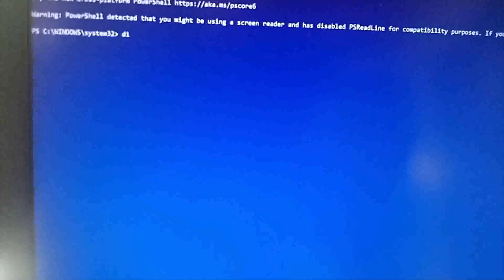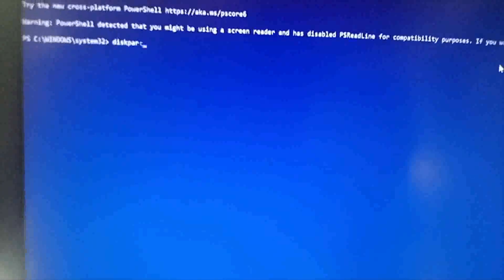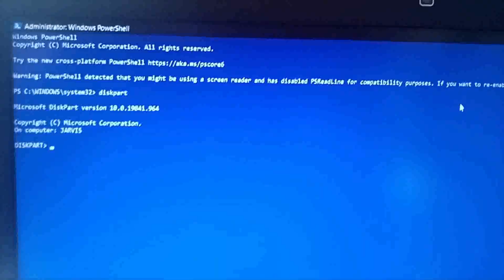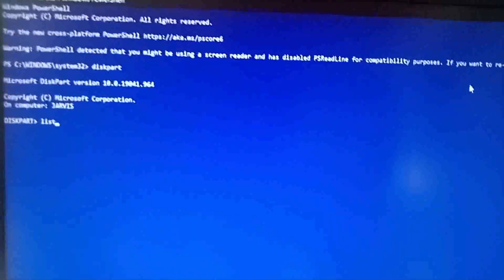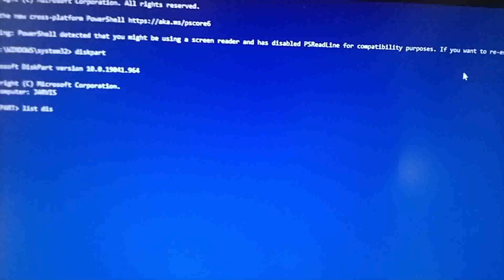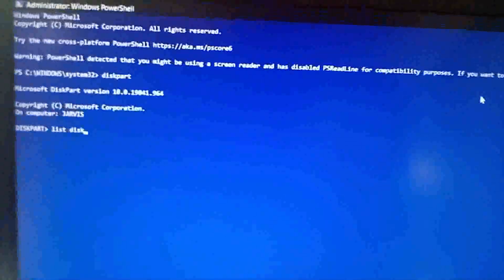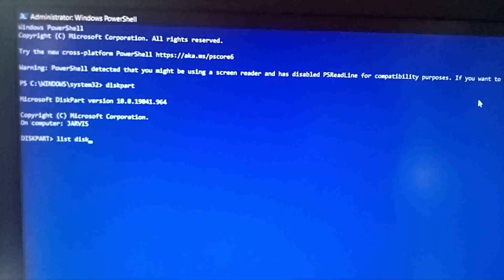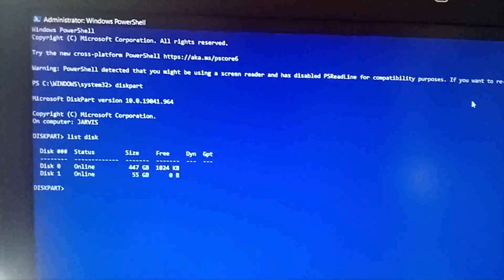So here you want to type diskpart, D-I-S-K-P-A-R-T, all one word. Press enter. Then you want to type list disk, with a space, not one word. List disk. Press enter.